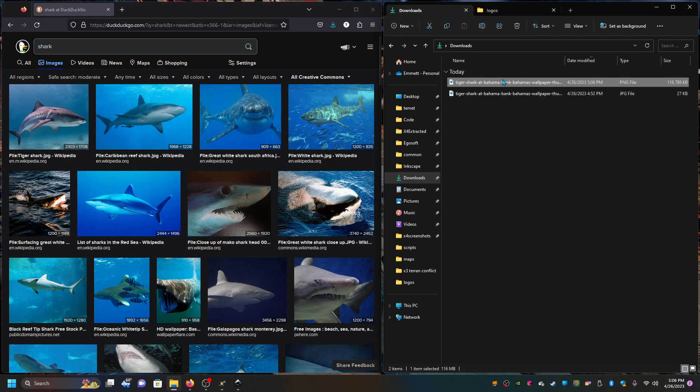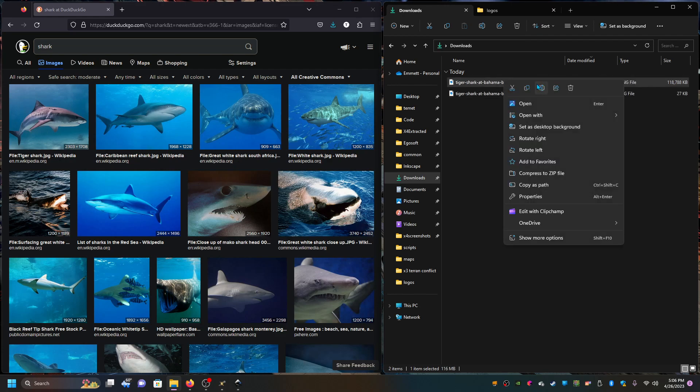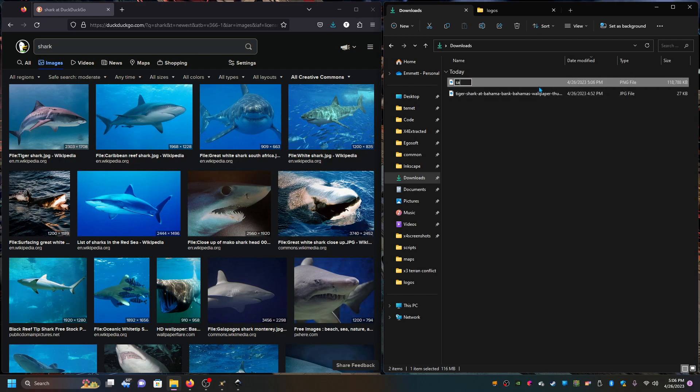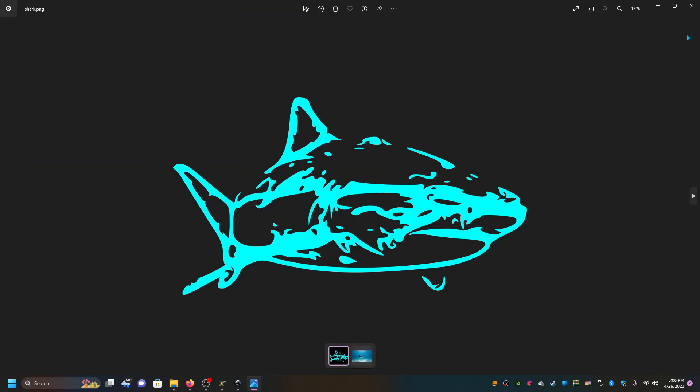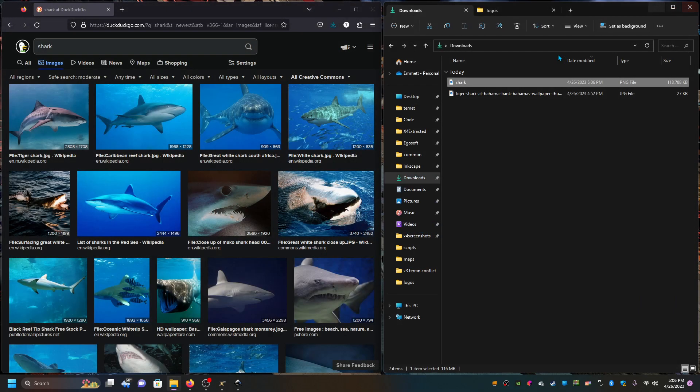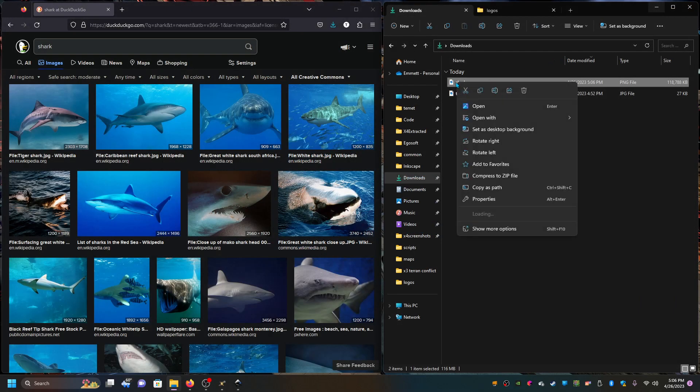And I'm going to rename that to let's say shark. If you open that up, you can see there's our vector, or our logo.